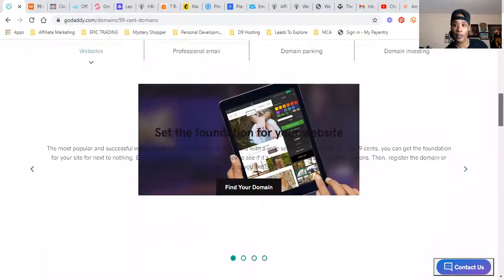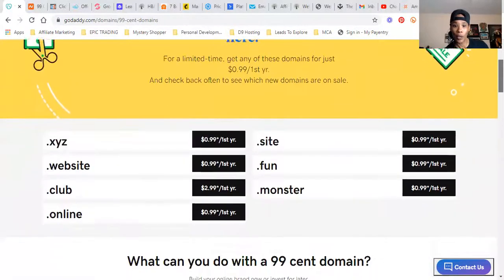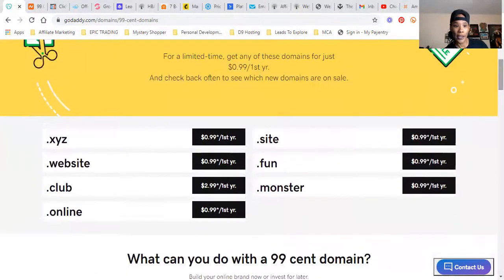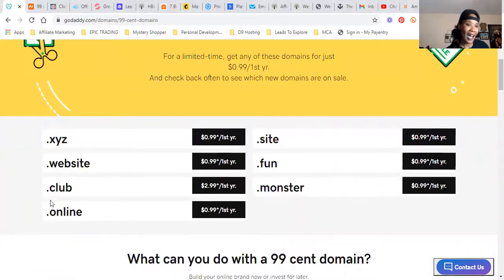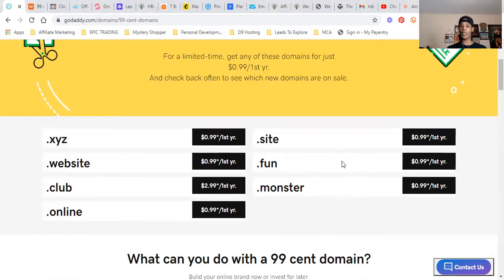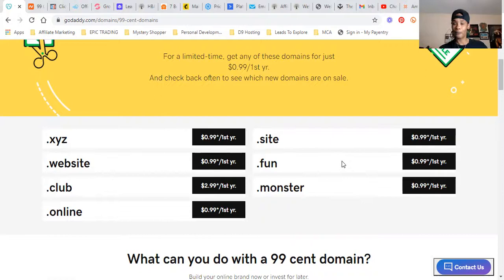You can see here you can have .xyz, .website, .club, .online, .site, .fun, .monster. I don't particularly like any of these, but if money is an issue, you're more than welcome to choose one of these domain extensions. However, I don't particularly recommend it, but it's totally up to you.